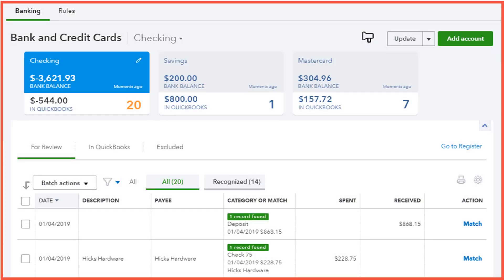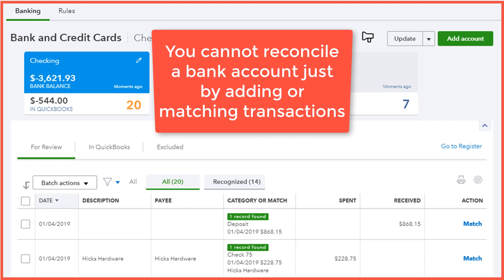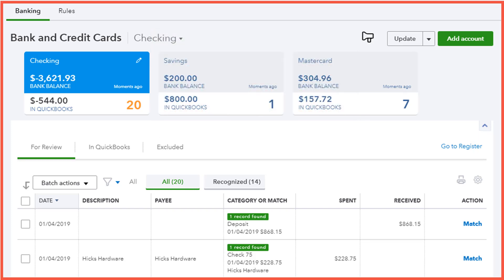Hello there everyone, this is Andre. First, let me eliminate a common misconception about bank reconciliations. Some QBO users assume that reconciling a bank account is when they add or match transactions in the bank feeds window, shown here. Unfortunately, this is not true. You cannot reconcile a bank account just by adding or matching transactions. However, if you do add and match transactions in the bank feeds window first, the reconciliation of your bank statement to QuickBooks Online will go much smoother.